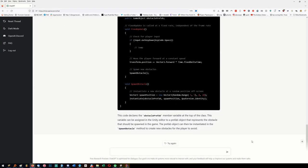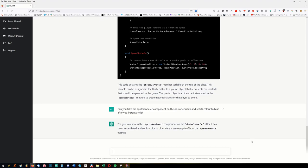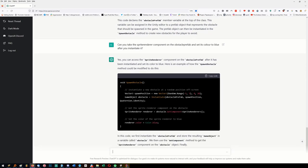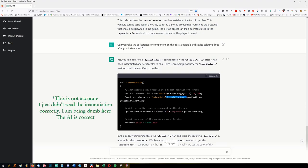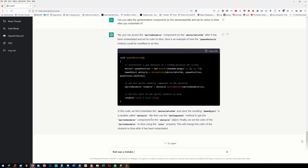'Can you take the sprite renderer component on the obstacle prefab and set its color to blue after you instantiate it?' Let's see how much we can get away with me doing nothing. So it spawns - it instantiated it and then changed the color. But it got confused - it tried 'obstacle' instead of 'obstacle prefab'. I wanted you to change the obstacle prefab's color, not obstacle. Let's see if it gets this.